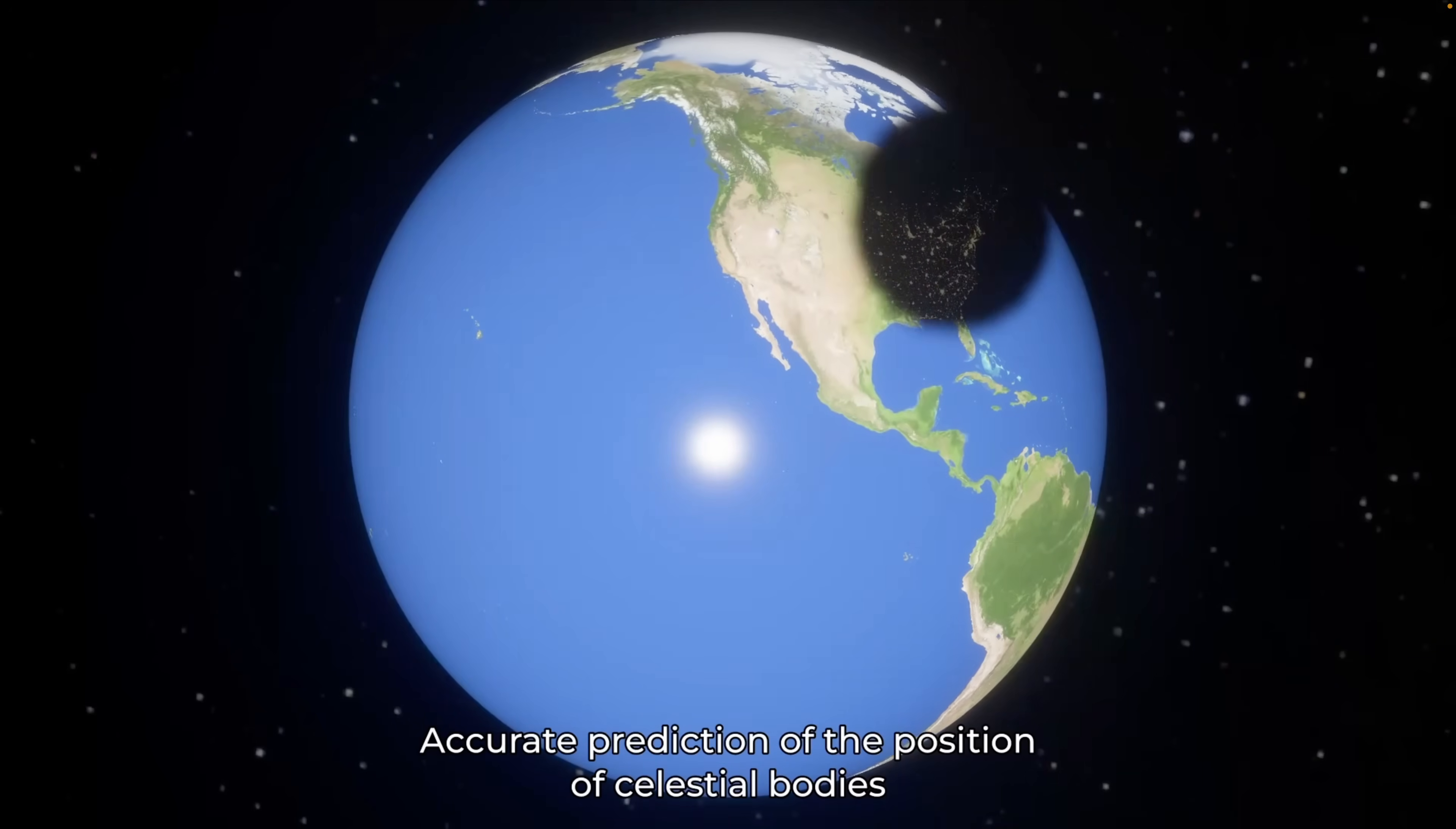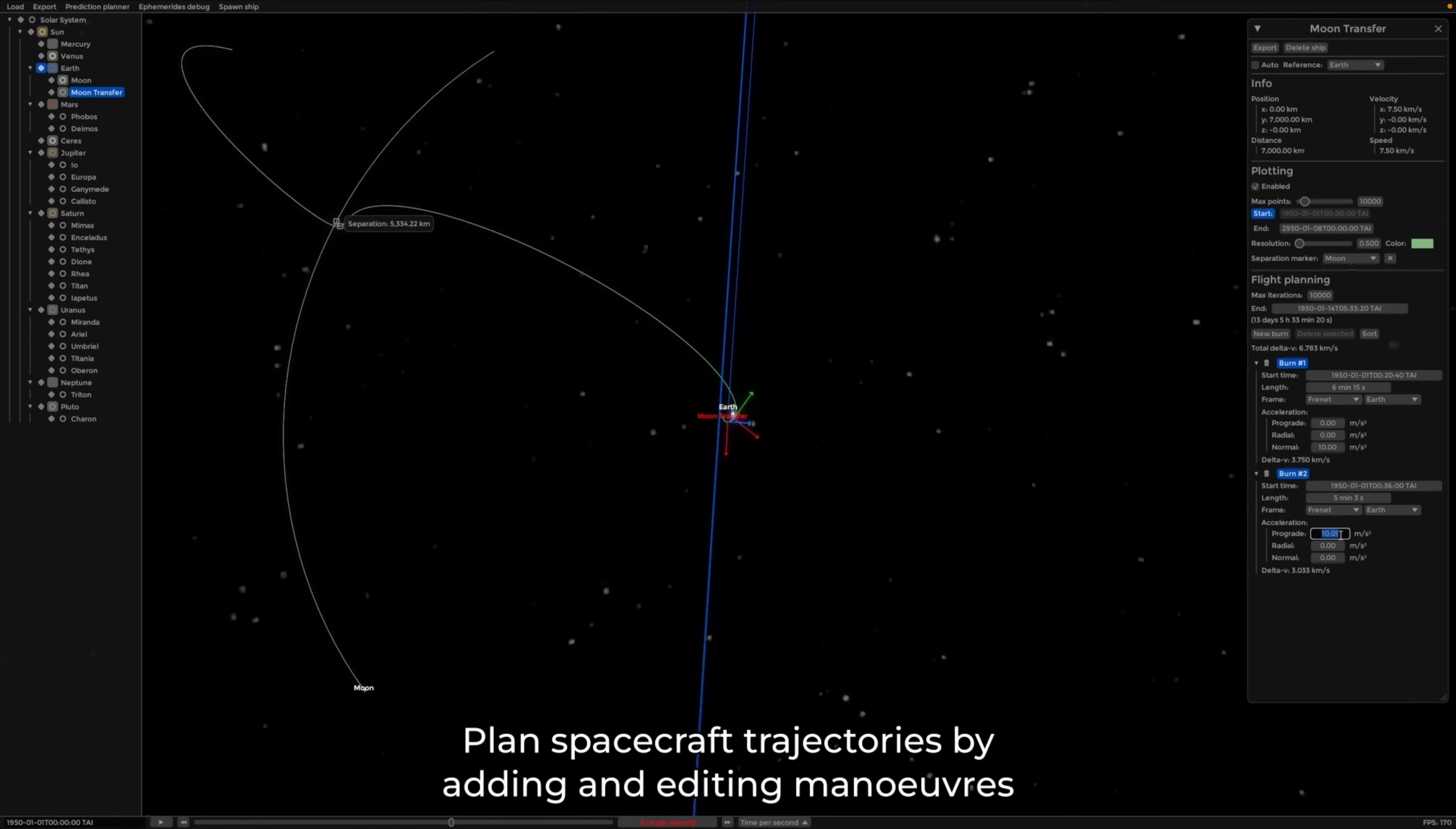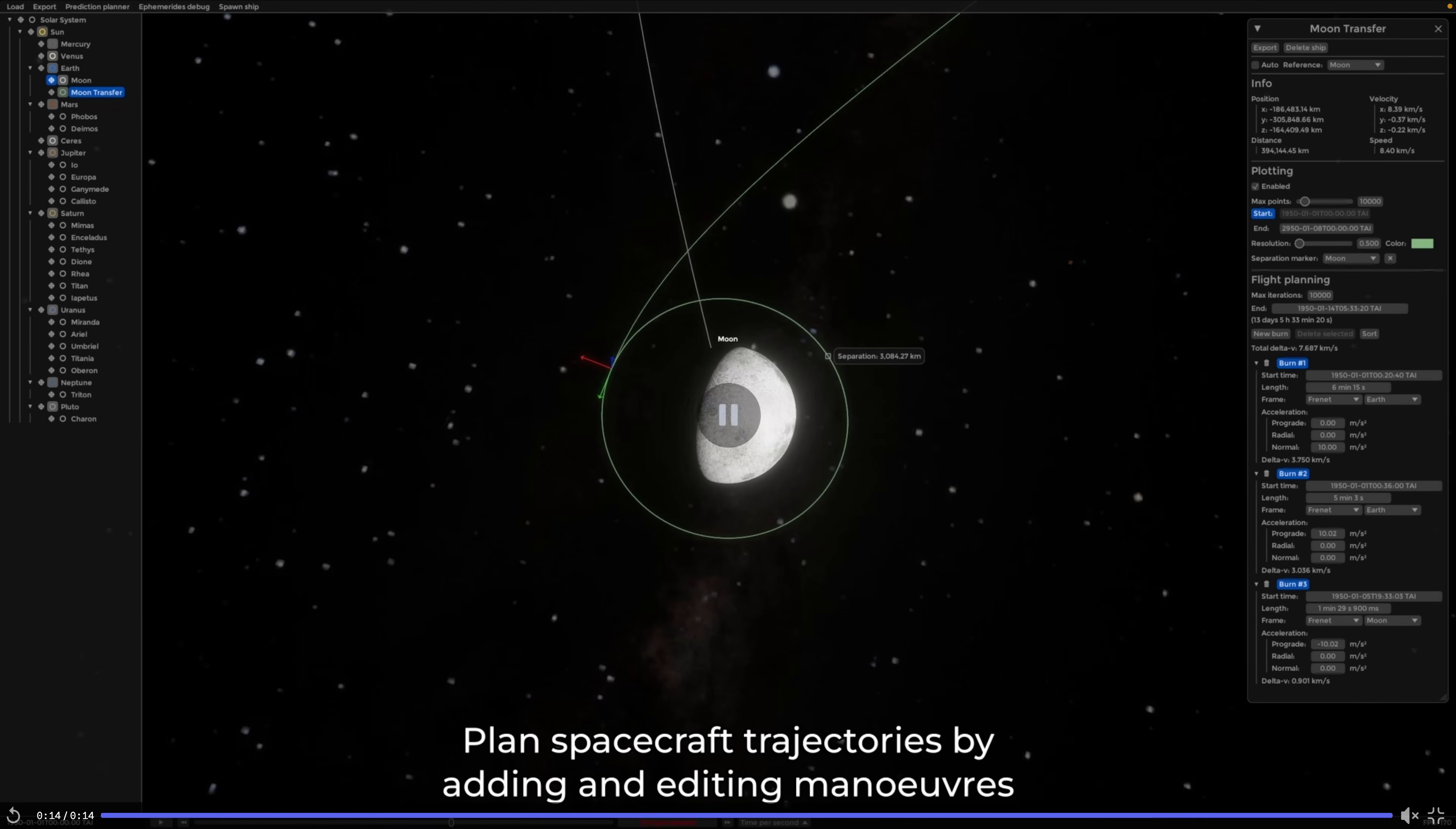And then there's Ephemeris Explorer, which is a simulator of solar systems and spacecraft flight planning tool simulating n-body physics. A number of flight planning and event simulations are displayed in the accompanying video, so definitely go check it out if this kind of thing interests you.